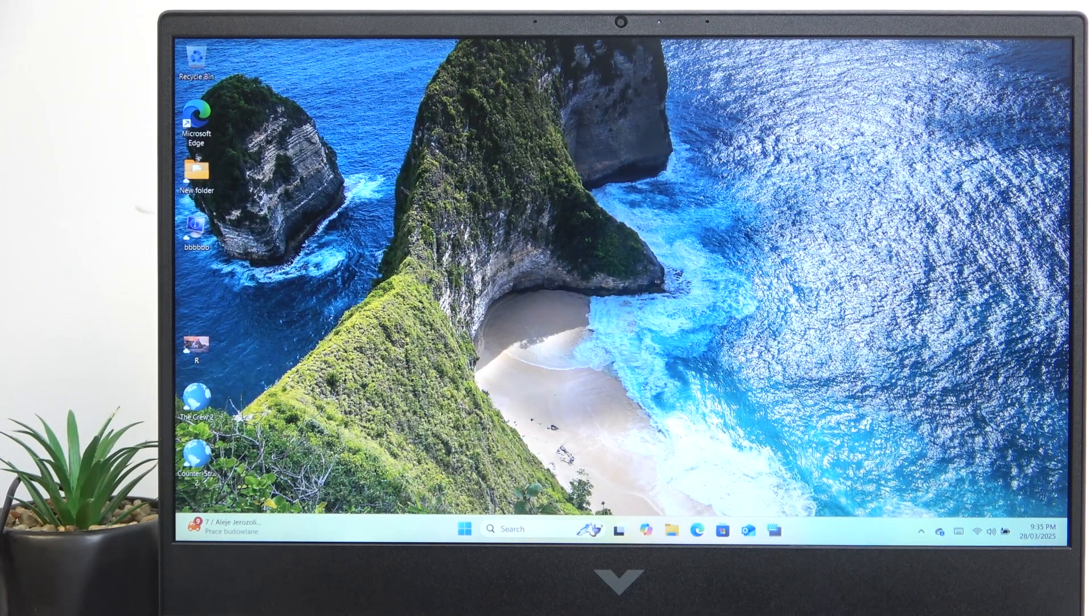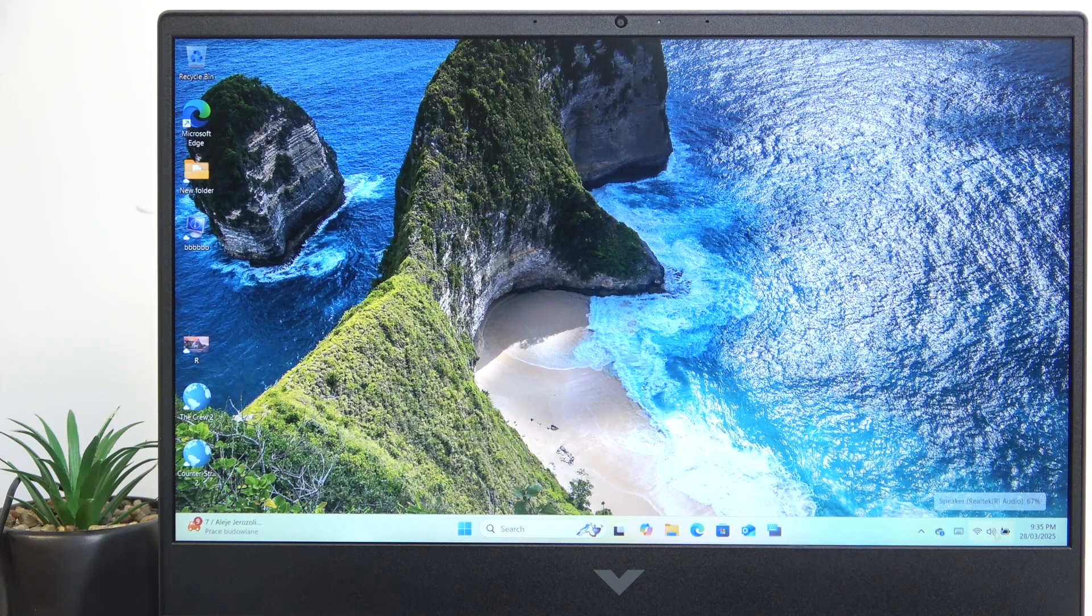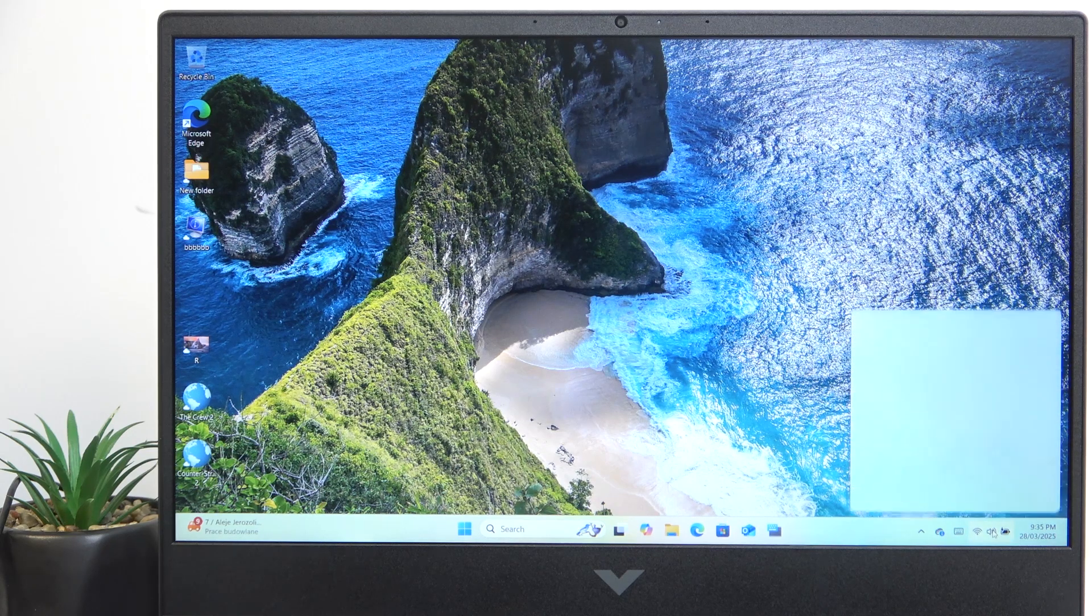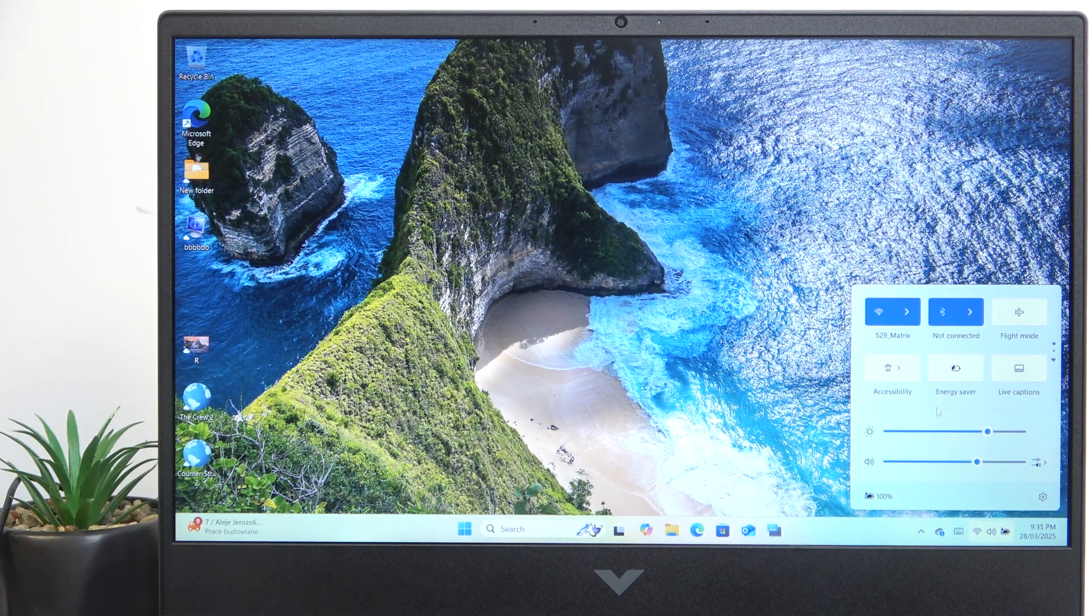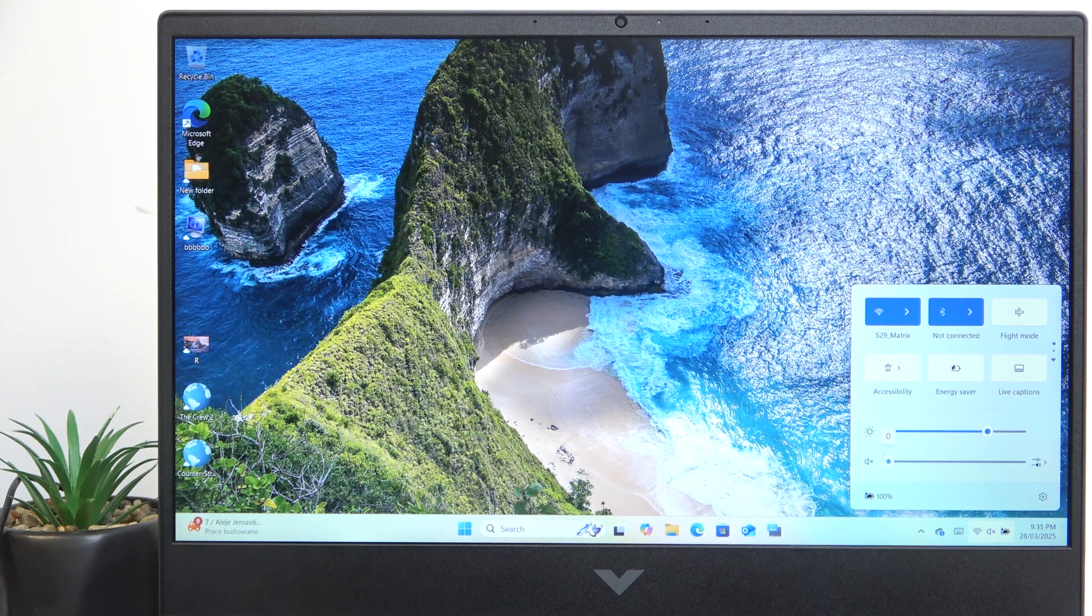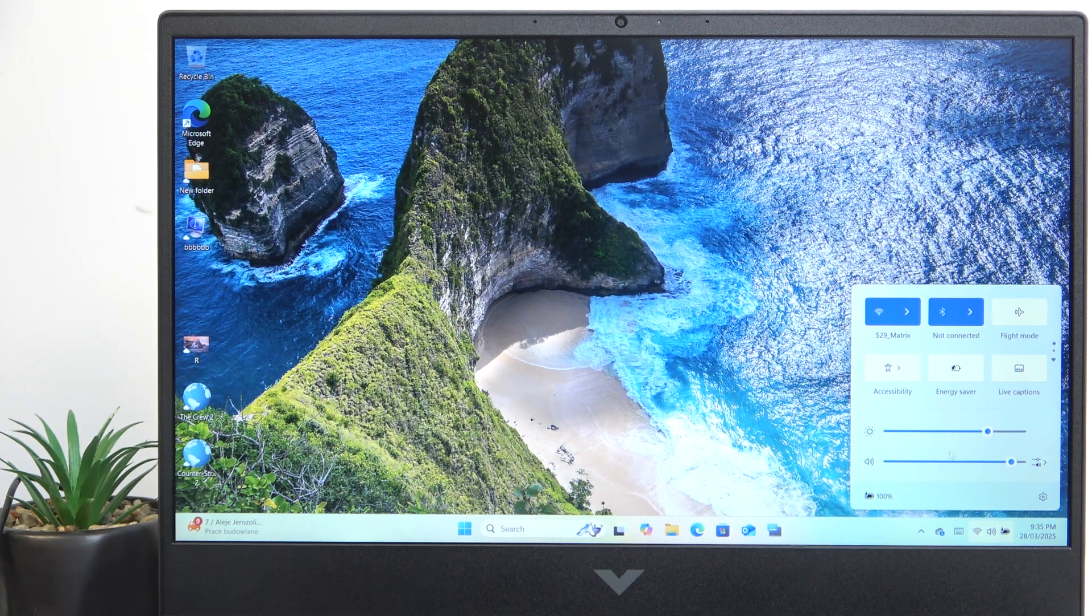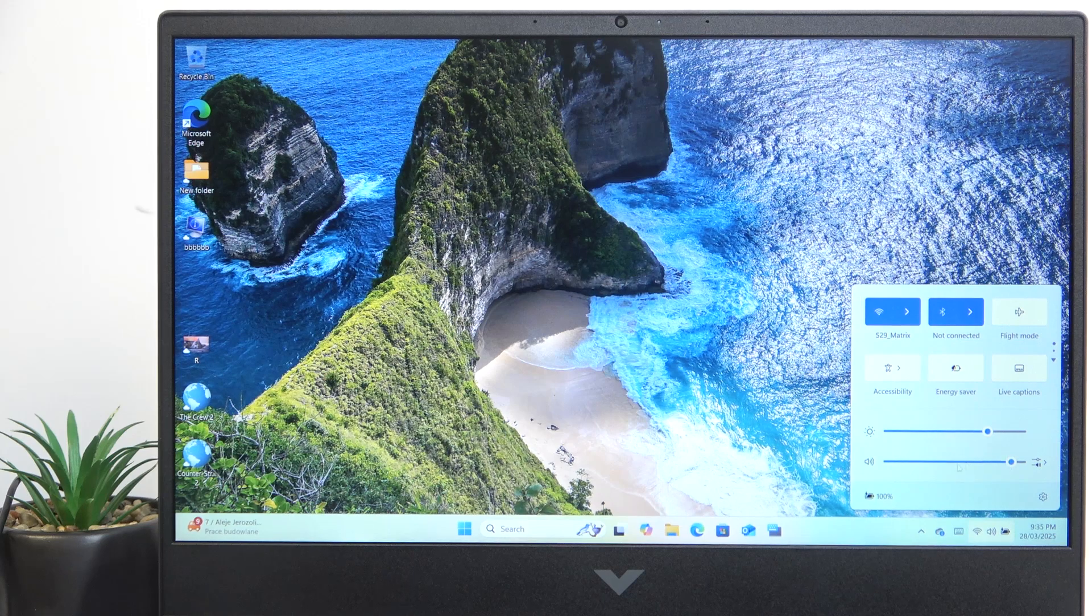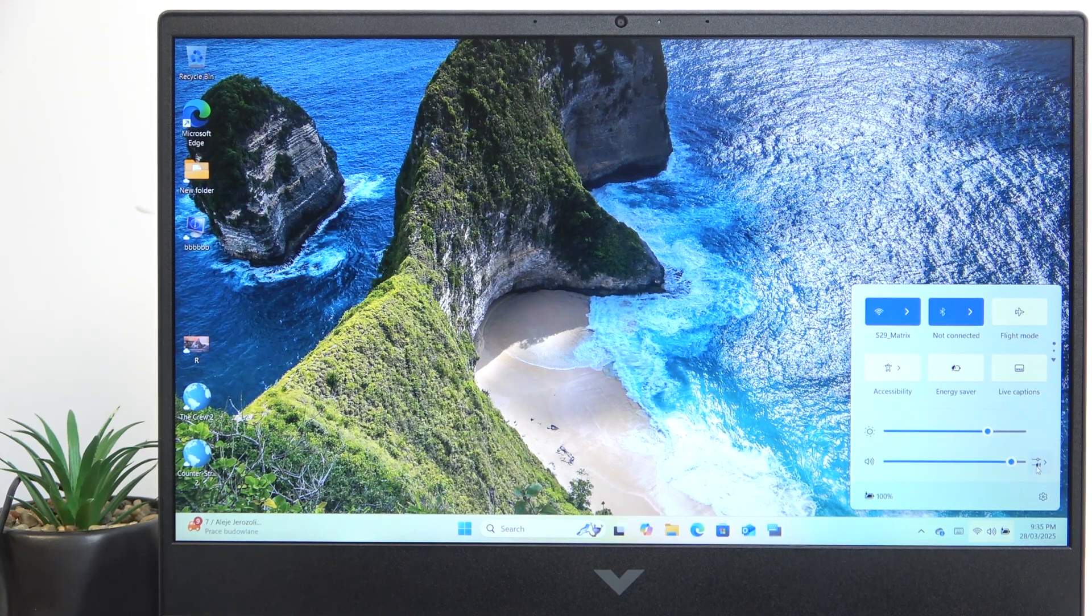To change the volume you can either click on this speaker icon on the bottom bar, then adjust the volume with this bar. It'll also give you a preview of the loudness once you change it.